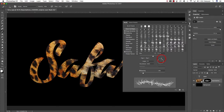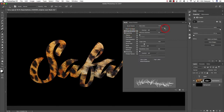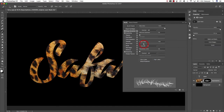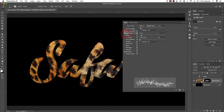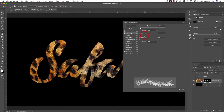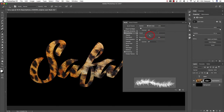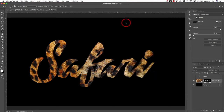Come down to Shape Dynamics — I've cranked up the Size Jitter and also turned the Angle Jitter up to about 18 percent. We want it to look somewhat random, so that's why I've increased that setting. Then come to Scattering, check the Both Axes option, and turn it up to somewhere around 42 percent. The last option to check is Count — moving it up controls the density of the hair. A very high count creates a very dense effect, so let's try something around six or seven.